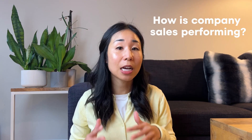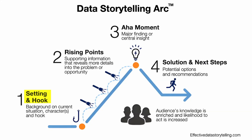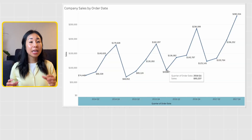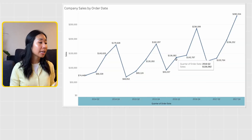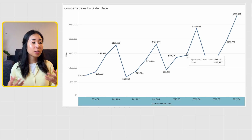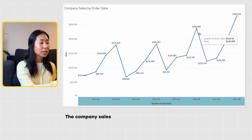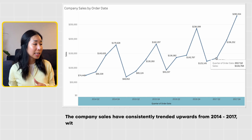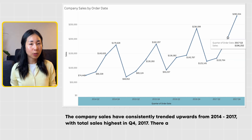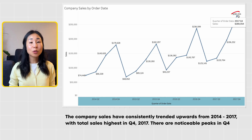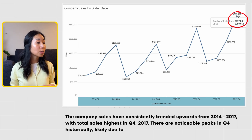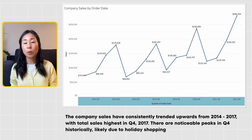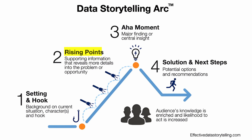With the problem statement of how is company sales performing, here's how I would tell the story using the data storytelling arc. Step one is setting and hook, where I provide the background. I would use a line chart showing that company sales have consistently trended upwards from 2014 to 2017, with the highest total sales in Q4 2017. There are noticeable peaks in Q4, historically likely due to holiday shopping.